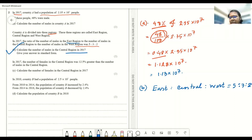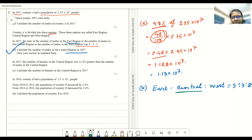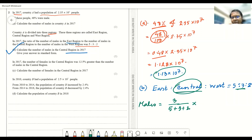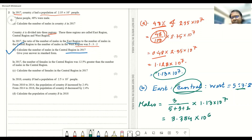We need to find the number of males in the central region in 2017, and express the answer in standard form. To find one component from a ratio, place the central region's ratio value (3) in the numerator and the sum of all ratios (5 + 3 + 2) in the denominator, then multiply by the total number of males: 1.13 × 10⁷. The answer is 3.34 × 10⁶.